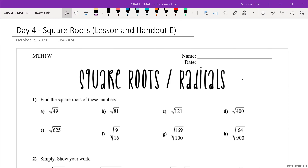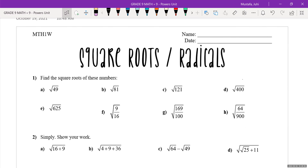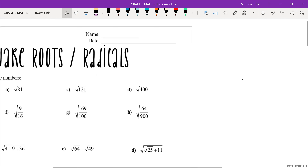We're going to be talking about square roots today, and another word for square roots is radicals. We learn more about radicals in grade 10 and really get into it in grades 11 and 12, so grade 9 is a nice introduction to square roots. Let's go to the side and discuss what a square root is and when you've seen it before.